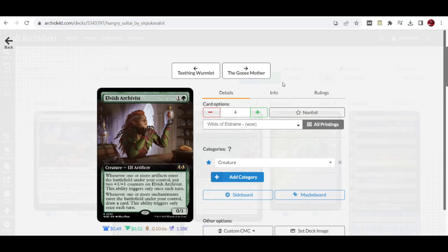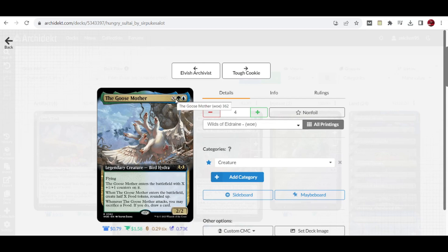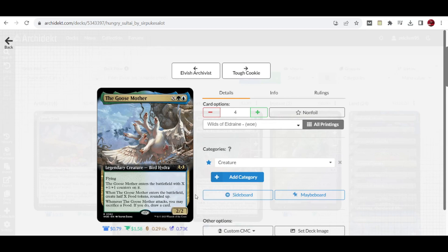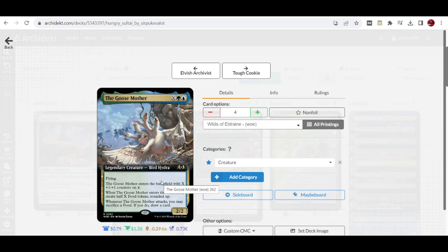We have 4 copies of the Goose Mother. This is the new version of Hydroid Krasis from Ravnica Allegiance. This version is a 2 mana 2/2 flyer, but for X mana added to its casting cost, it enters with X +1/+1 counters on it. When it enters the battlefield, you create half of that X rounded up in food tokens. Whenever Goose Mother attacks, you may sacrifice a food and if you do, you draw a card. This is a good card engine and a good flyer if more mana is spent to cast it, maybe in the mid to late game setup.